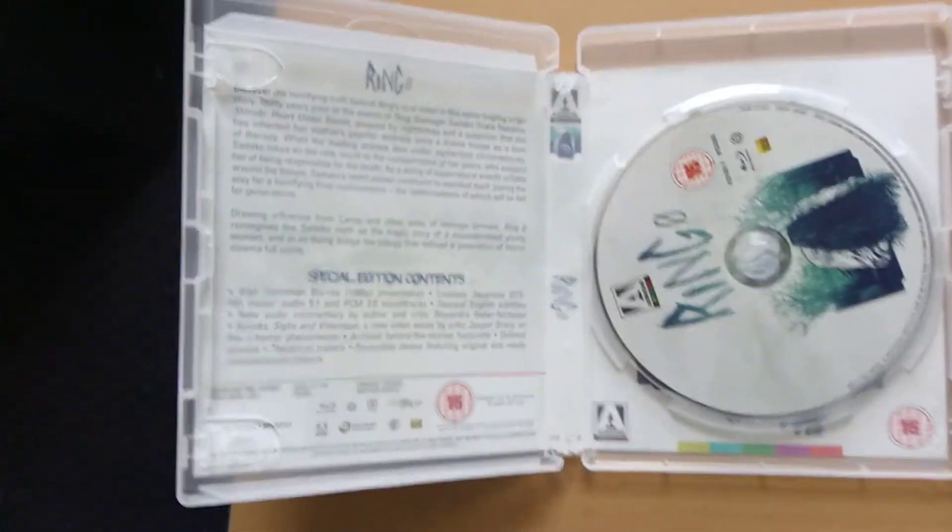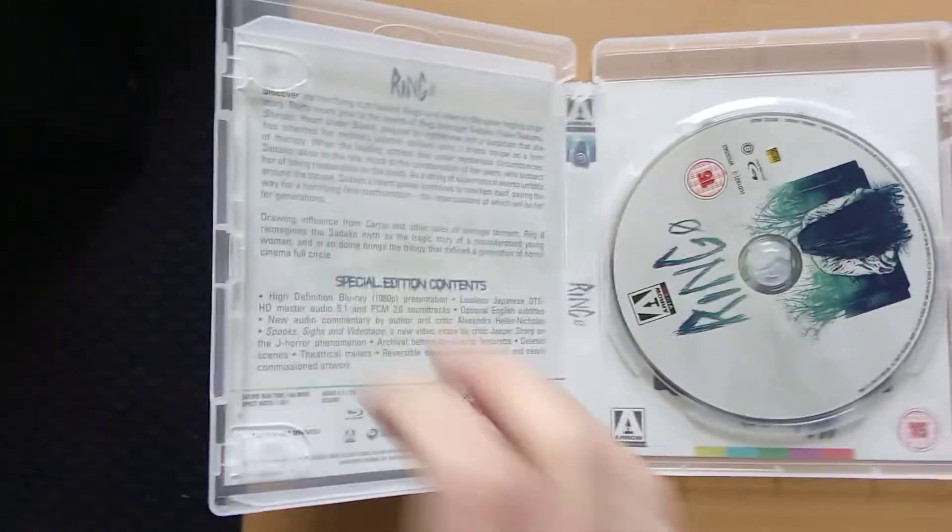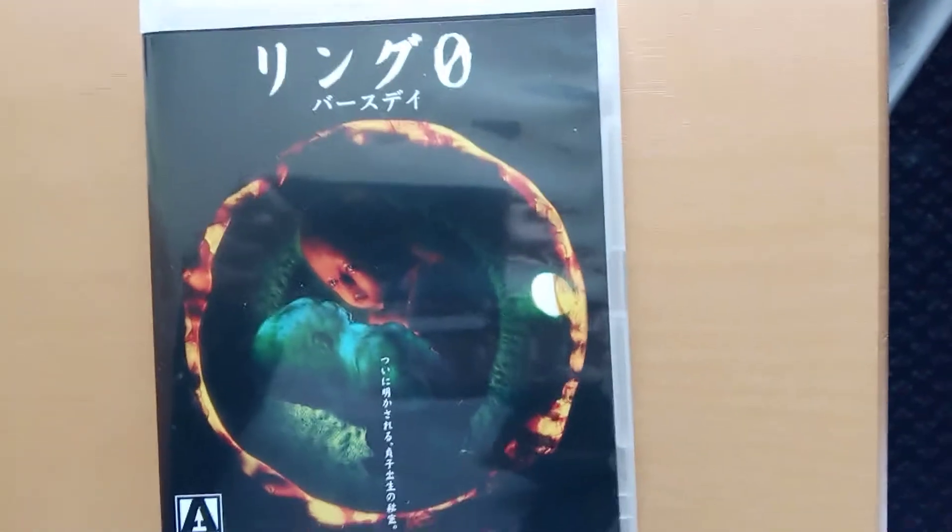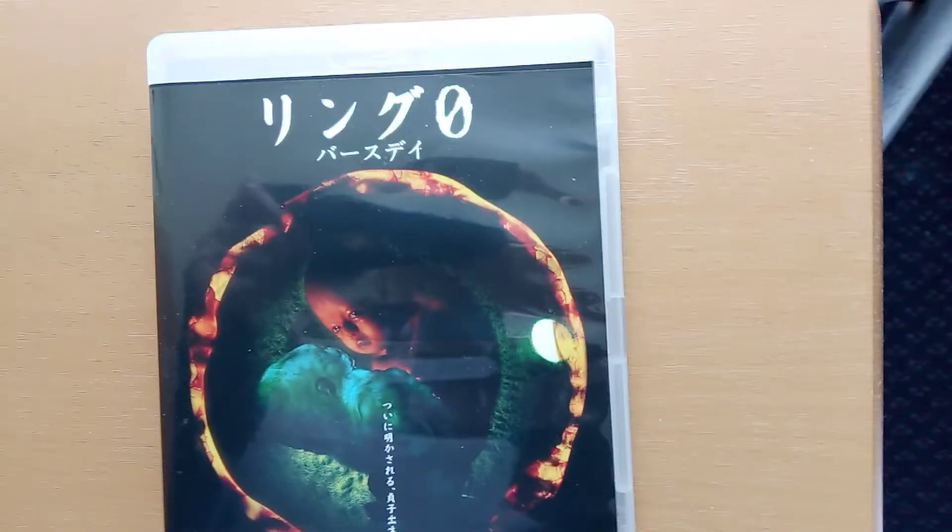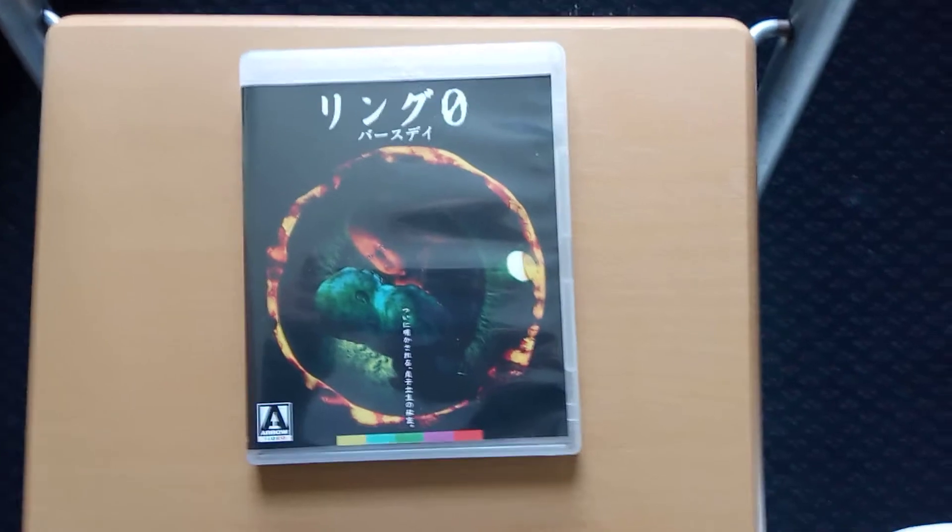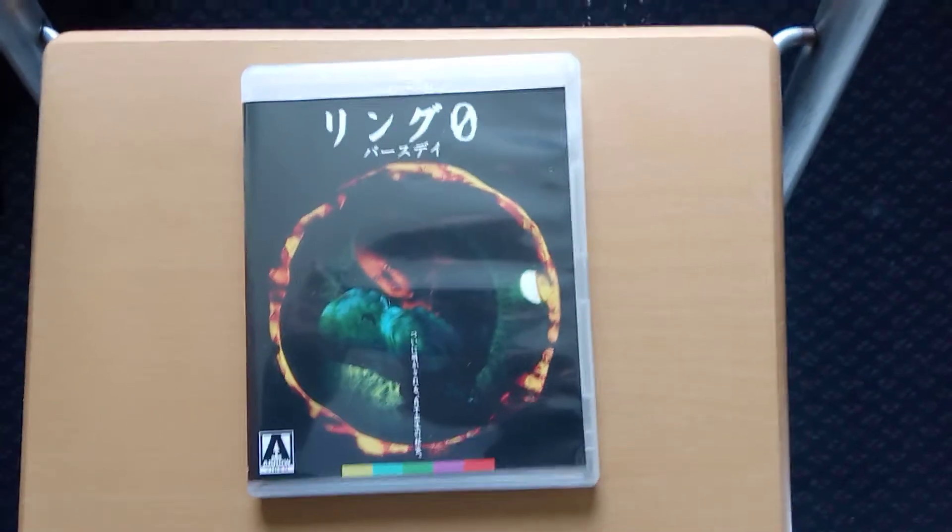That's the inside cover. So that's Ring 0.